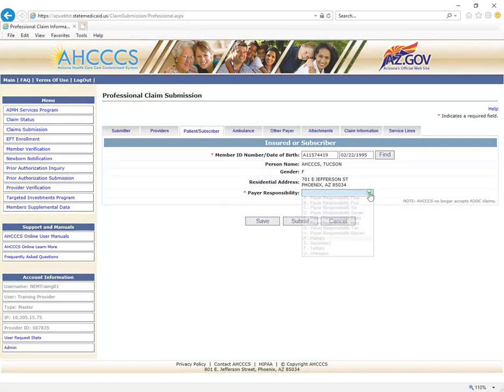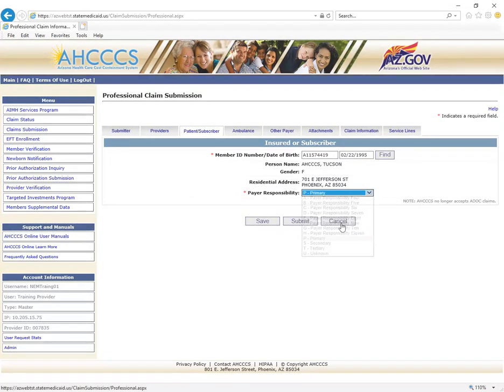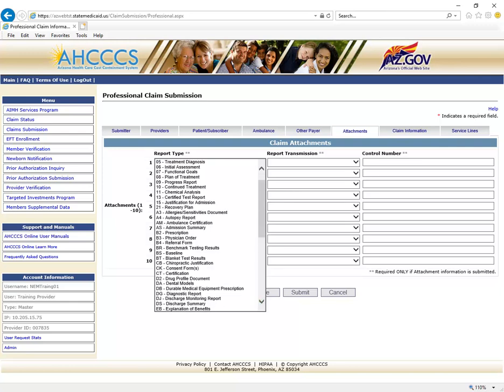When you click on the Rendering Provider tab, the Rendering Provider screen will now display. The Rendering Provider's 10-digit NPI is required. Click your Entity Type Qualifier. When done entering the required information, click the Find button. Access providers without a valid NPI will use their Access Provider ID, entered in the Provider Commercial Number field. For this mock claim, the non-emergency transportation provider will enter the six-digit Access Provider ID. This mock rendering provider will be a non-person entity. Click Find, and the Rendering Provider's name will appear.